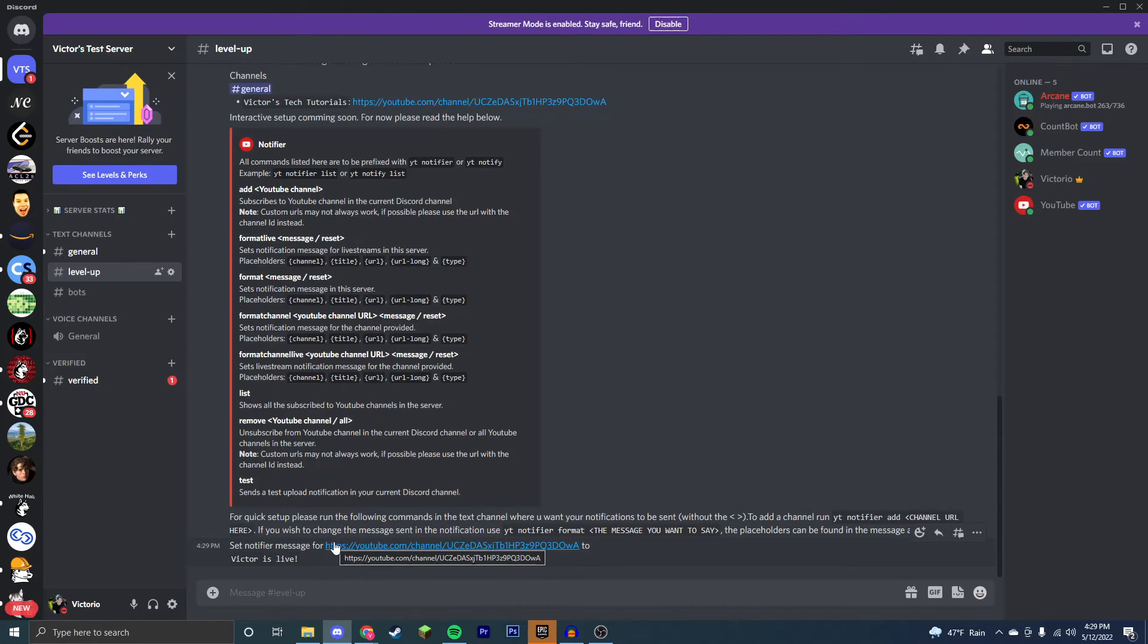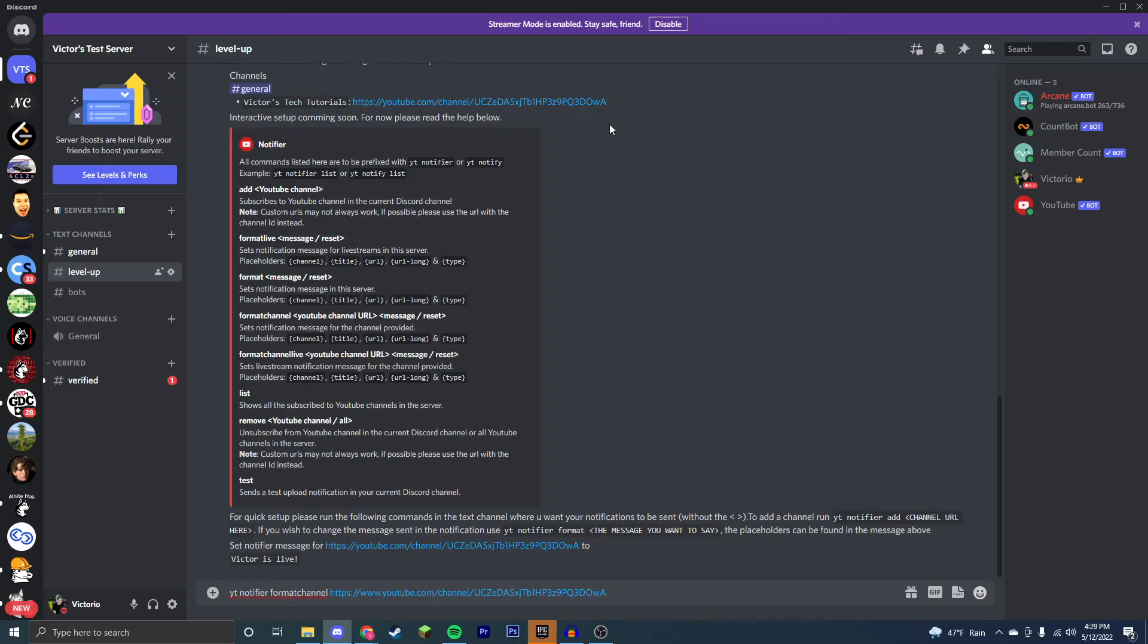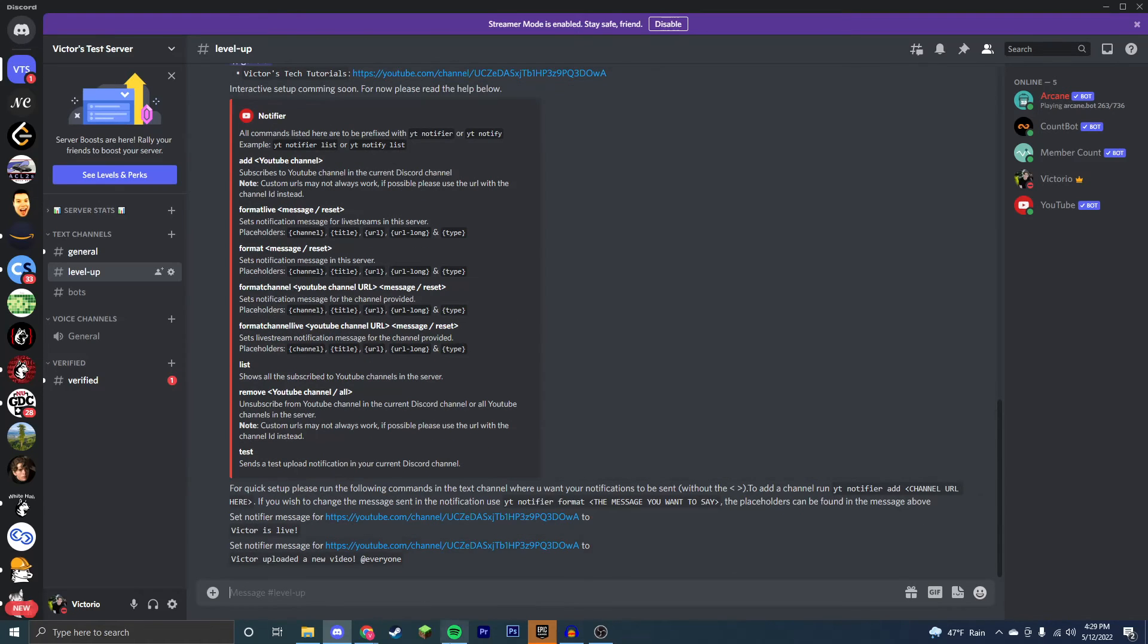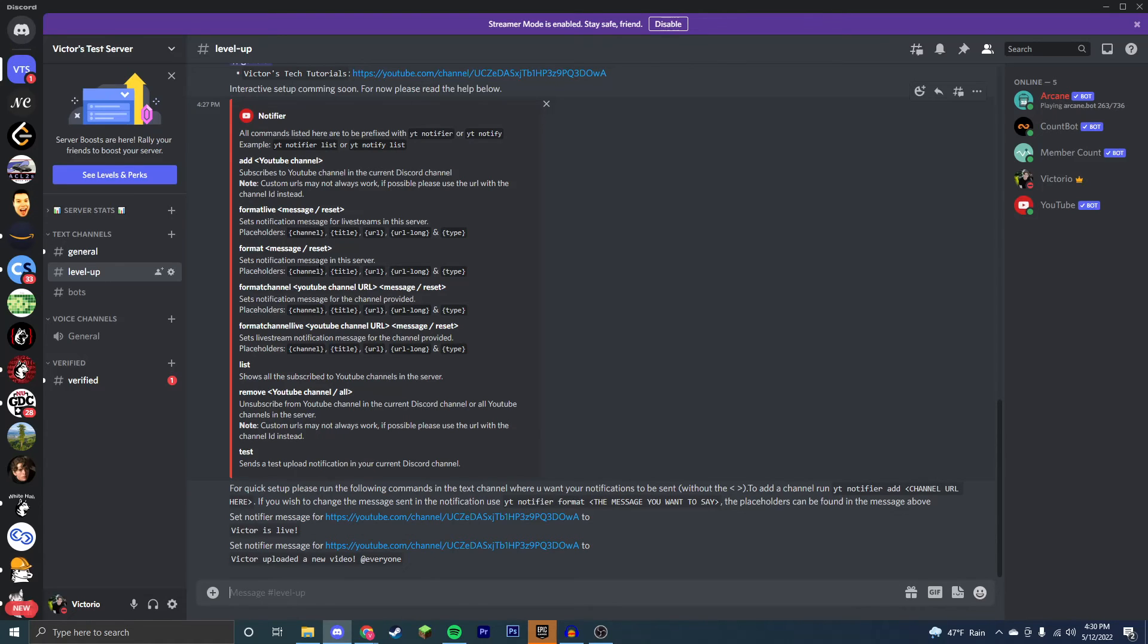Now say we wanted to format the messages for a given channel to be different when notifications pop up. You do yt notifier format channel, then the URL to the channel, and then the message. A really cool thing that you can do is you can add people in it as well. So as you can see, you have custom messages. Whenever I'm going to upload a video, it will notify you with that custom message. Now you can set these as lots of different things and you can even use placeholders like it shows here.